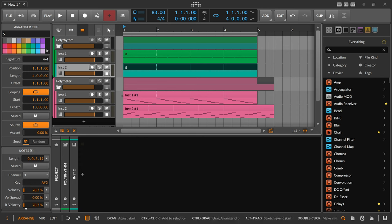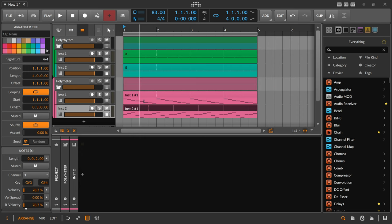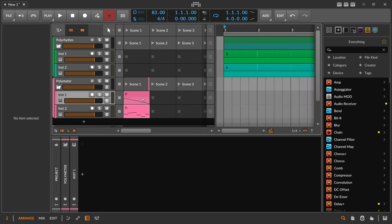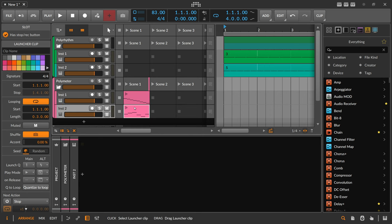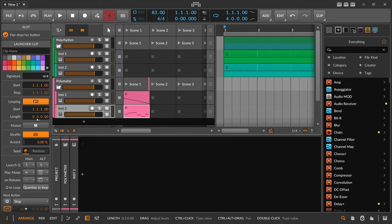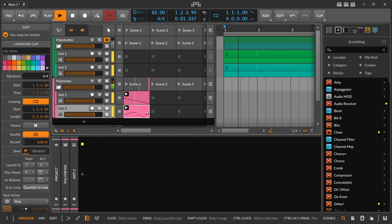So: polymeter is the same subdivisions but different clip lengths; polyrhythm is the same clip sizes but different subdivisions. You can combine both for the best of both worlds. Polymeters are what I do most of the time in the clip launcher — you can drag clips in here, and the clips look the same size visually but you can define the actual clip length in the inspector on the left side.